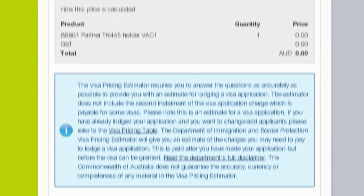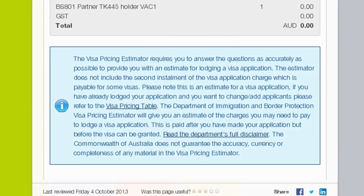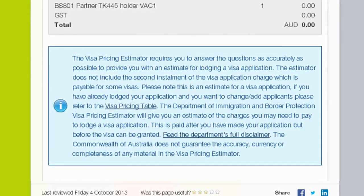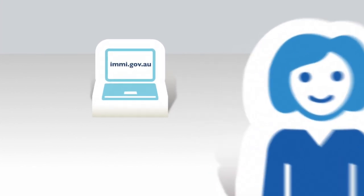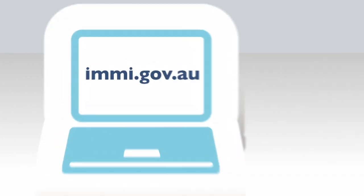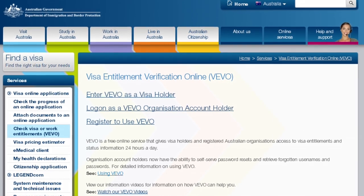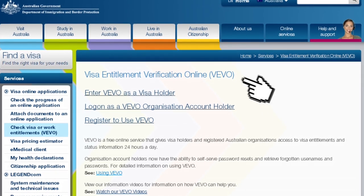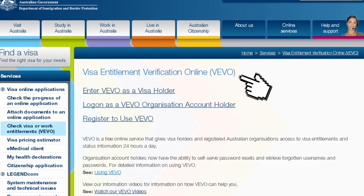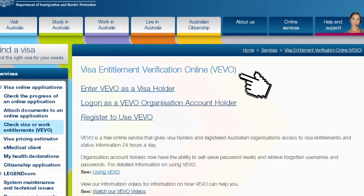There may be additional charges for medical checks, police clearances, or certification of documents. me.gov.au can help you even after you get the news on your visa application. Once your visa is granted, you can check your visa details using our Visa Entitlement Verification Online service, known as VEVO.